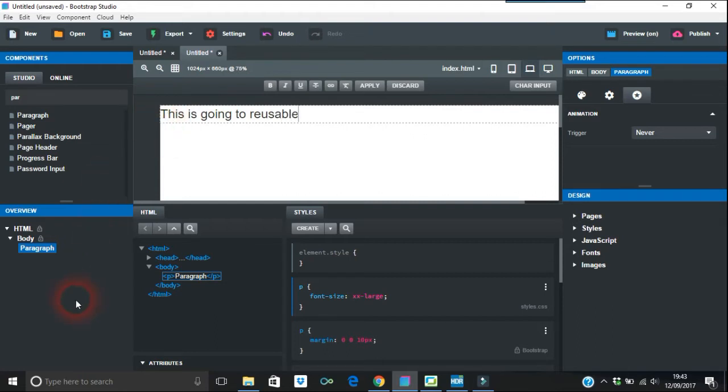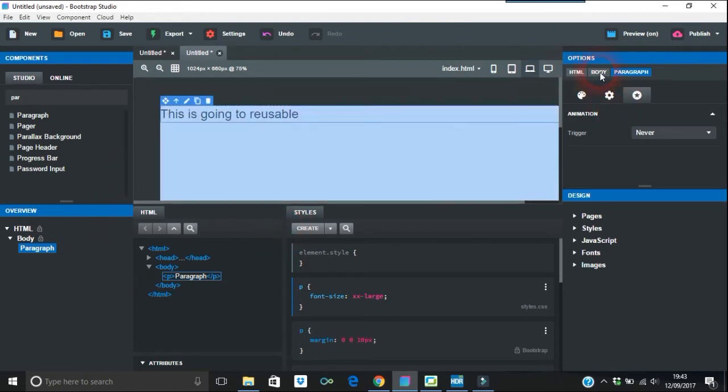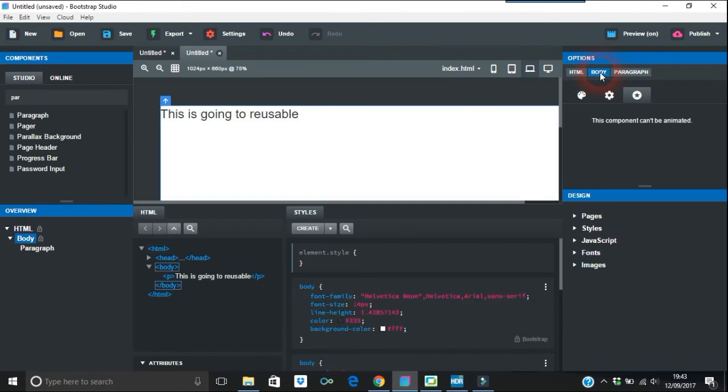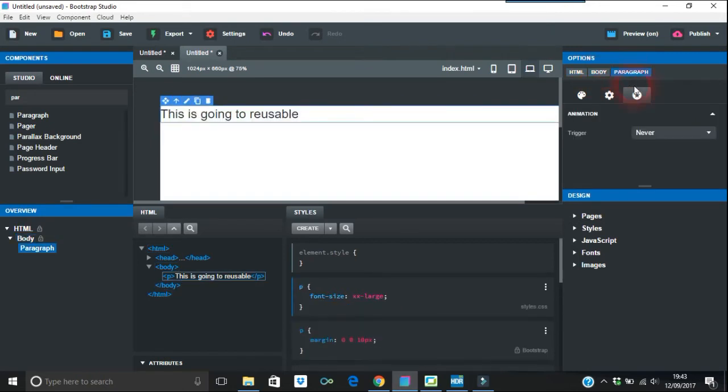I've come over to here where your options are on the right-hand side: HTML, body, paragraph, and this is animation. You might not want this, this is just a demo.